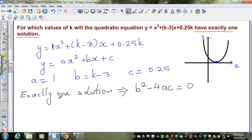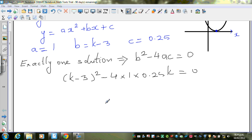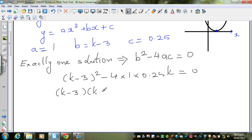That is the relationship between exactly one solution and the discriminant. So substituting a, b, and c: this is (k minus 3) squared minus 4 times 1 times 0.25k equals 0. Since 4 times 0.25 equals 1, this simplifies to (k minus 3) squared minus k equals 0.